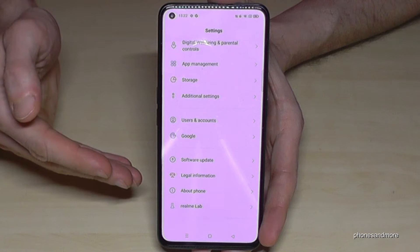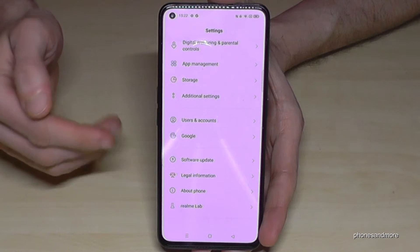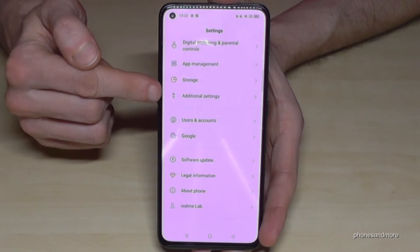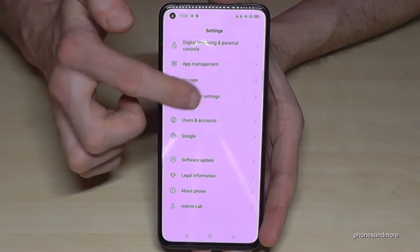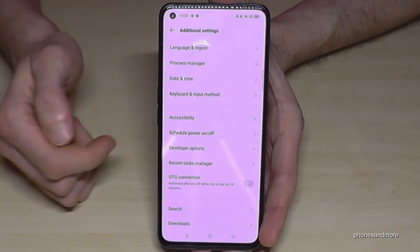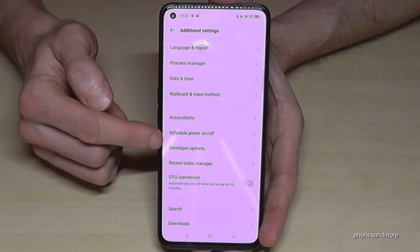If you go now back one step and another step so that you're back in the general settings, we need now the 'Additional Settings' here.